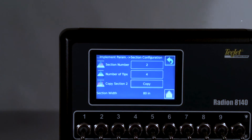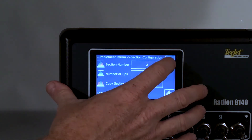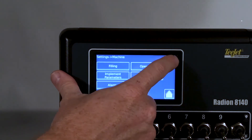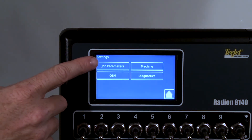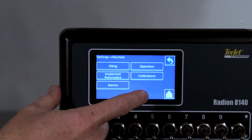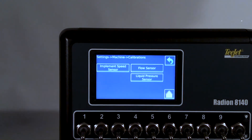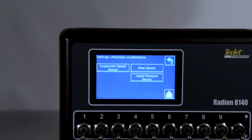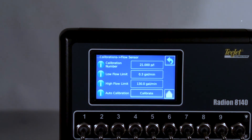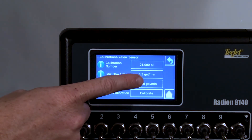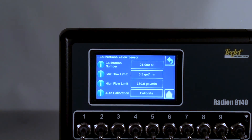Finally, the fifth detail we will cover today is calibrations. Those are located in Settings > Machine > Calibrations. Here we find implement speed, flow sensor, and liquid pressure. Entering flow sensor, notice we enter the calibration number in pulses per liter.